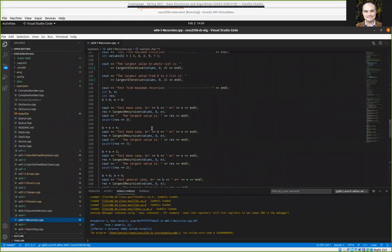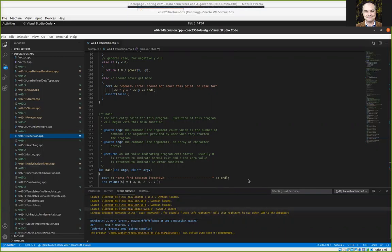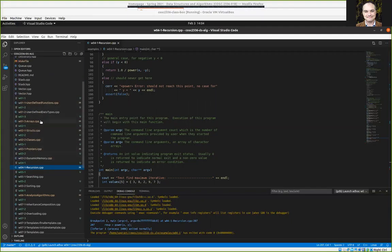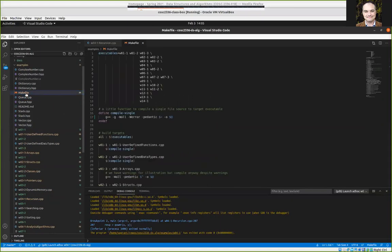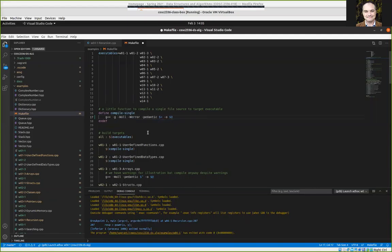Another good way to understand what recursion does is to use a debugger and step through things. It turns out I didn't have the example set up so you can run these programs using the debugger. In the examples folder there's a makefile, and I wasn't compiling with debug information. You need to use the -g flag in order to compile with debug information, or else you can't really run the debugger well with these compiled programs.